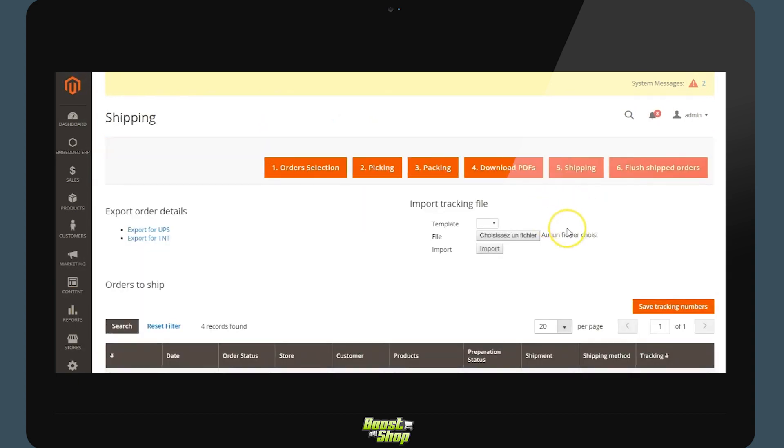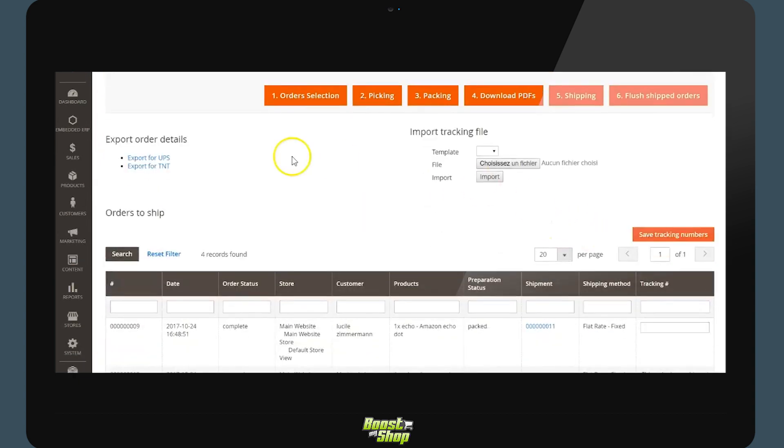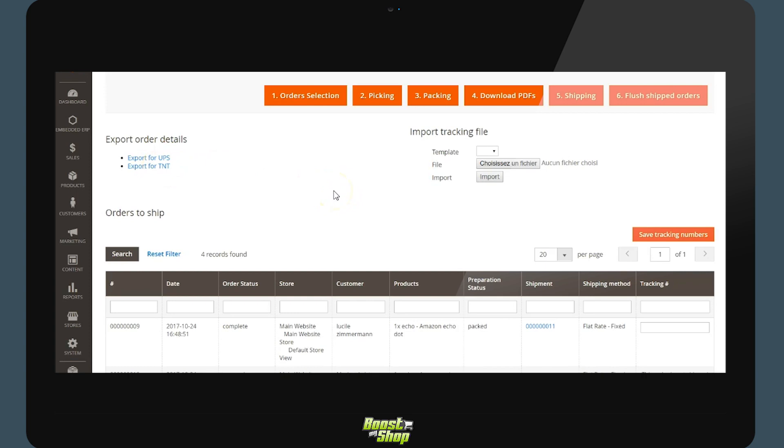This step allows you to mass export the information of orders to your transporter solution and print the shipping labels. We will be able to import a file to input the tracking number at the order level or input the tracking number manually.